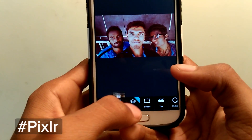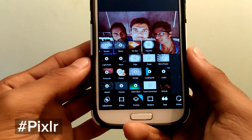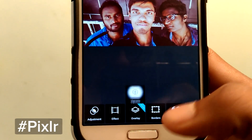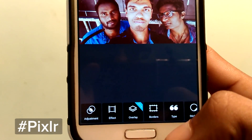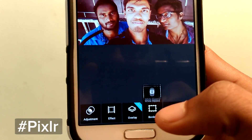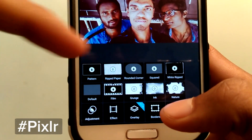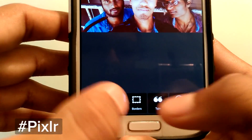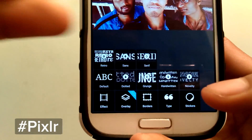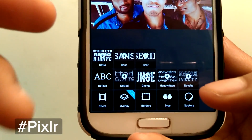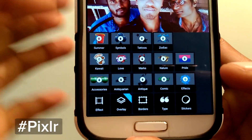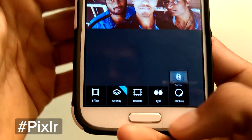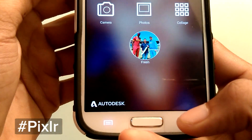It also has overlays which you can see here. Next it comes with borders — you can download and set the borders for your picture. There are also options for writing text on your photos and of course stickers, which you can download.